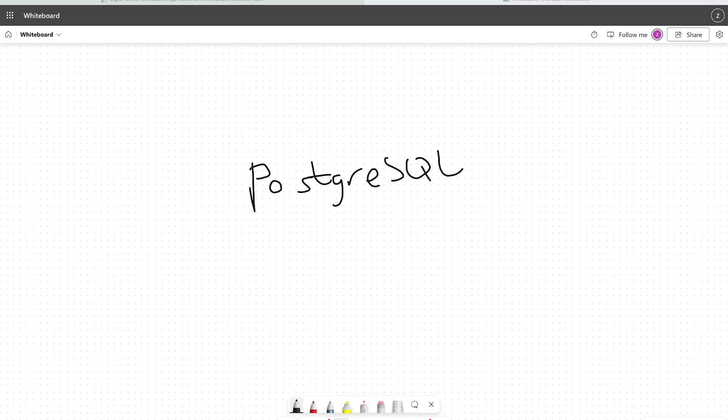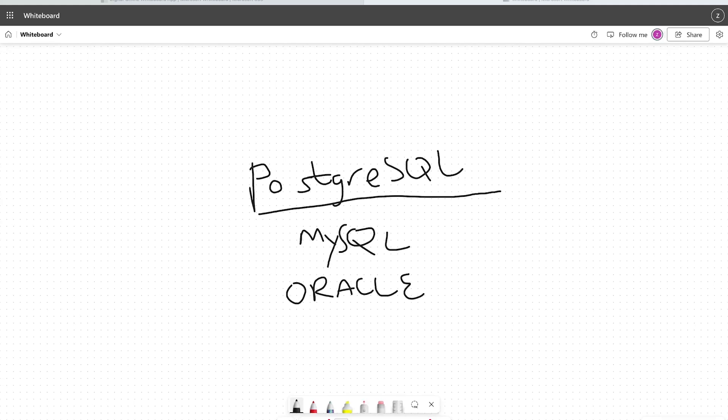Here in this course, we're going to be utilizing Postgres or PostgreSQL—depending on what part of the world you live in will probably depend on how you pronounce it. This is an advanced open-source relational database management system. Now there are other open-source relational database management systems: PostgreSQL, MySQL. You can also utilize Oracle. These are all relational database management systems. We've decided to use PostgreSQL. It is a very popular open-source relational database management system.